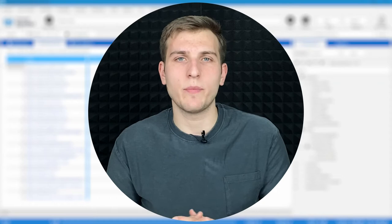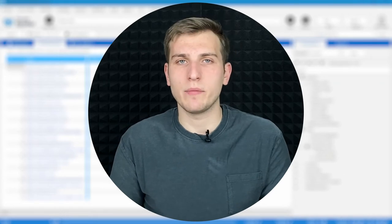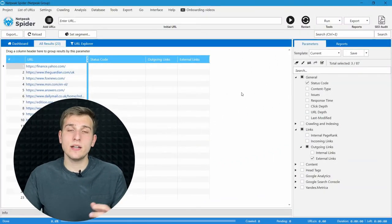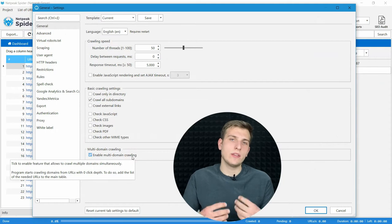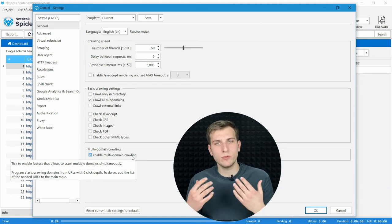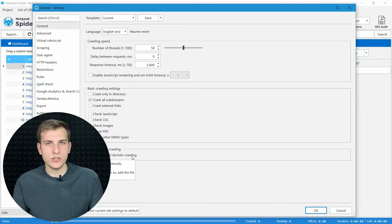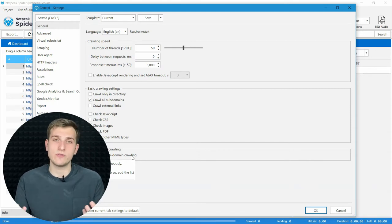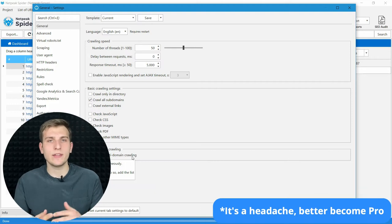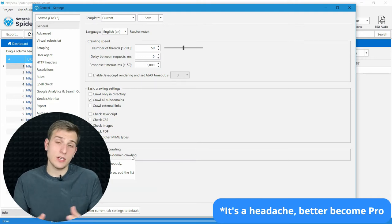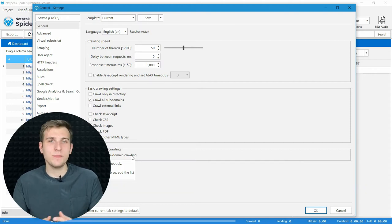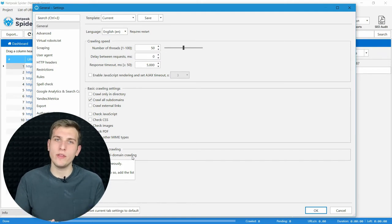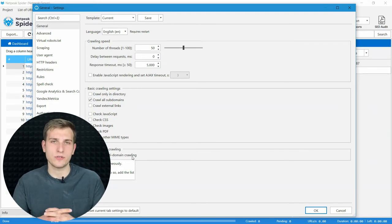After adding a list of domains to the tool, let's configure the crawling properly. In order to do so, we will use two elements: settings and parameters. Let's start with settings first. Open the general tab and enable multi-domain crawling. This feature allows you to crawl a lot of domains at once and get all the data into one report. This feature is available for all ProPlan users. But if you have standard version, you still can find drop domains.